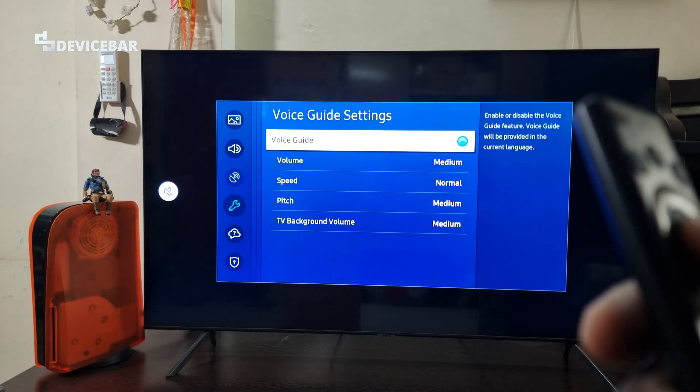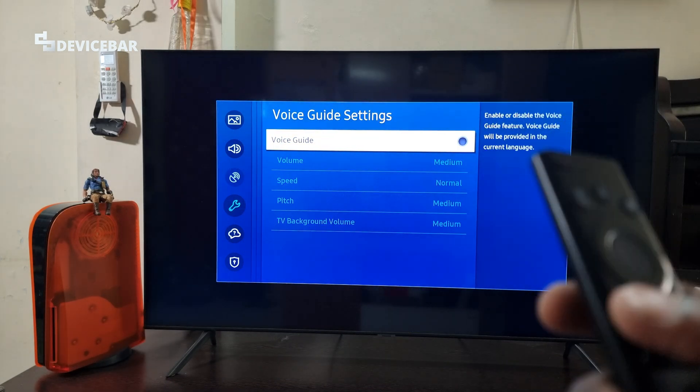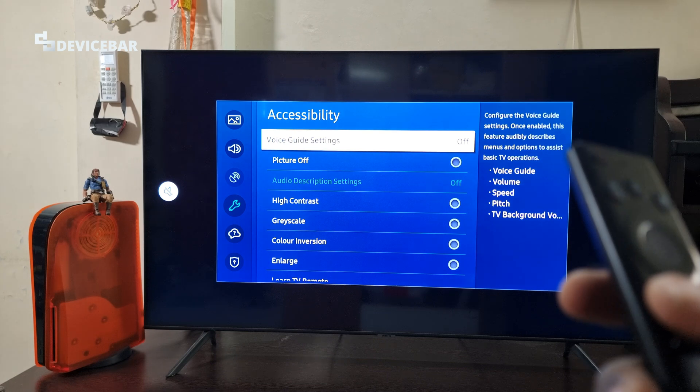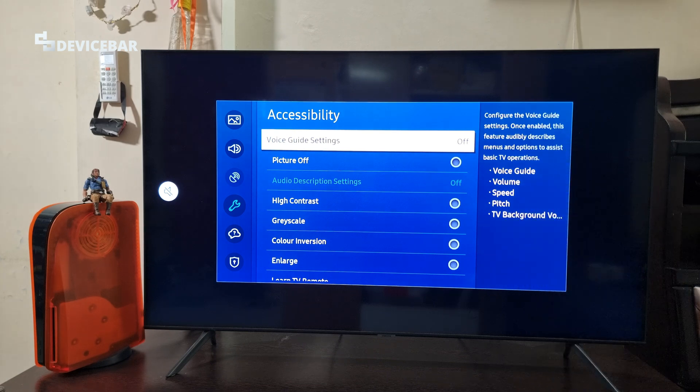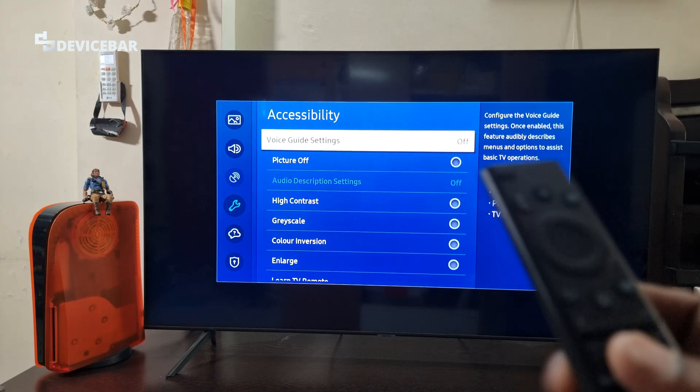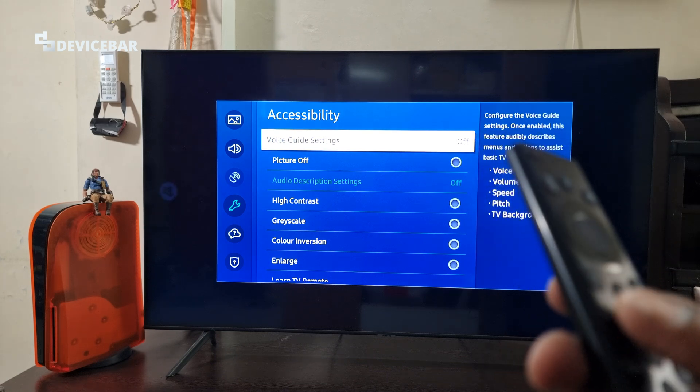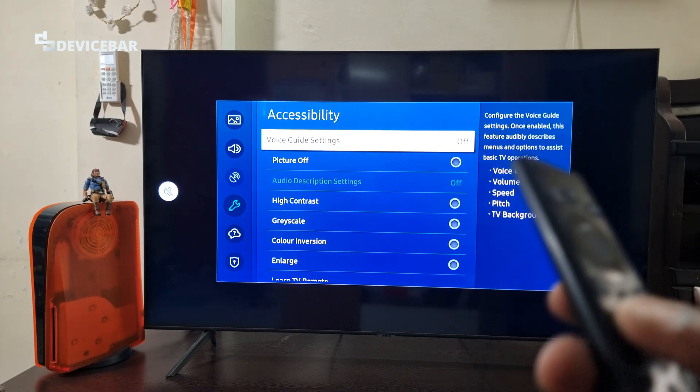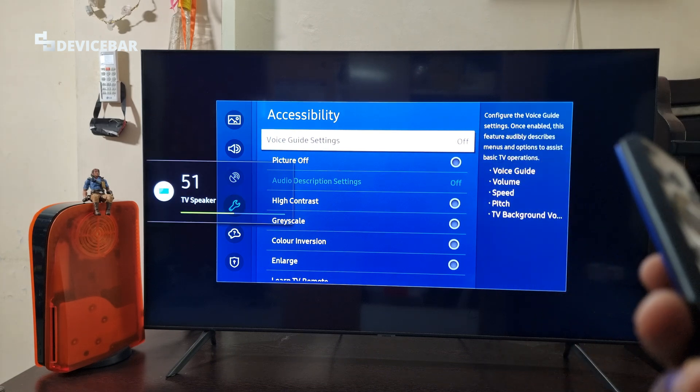Here, select Voice Guide Settings and select it once again. That's all — it is now turned off. You can unmute the TV and the voice guide won't be there.